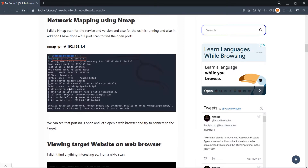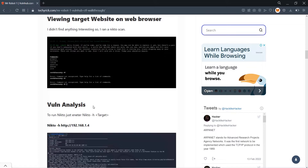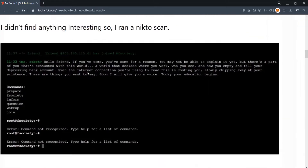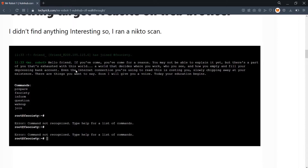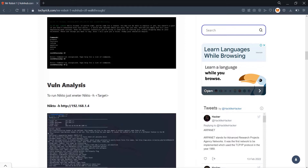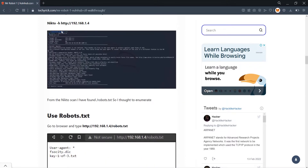Next, I accessed the target website by entering 'http://' followed by the target IP address. The website has some interactive commands you can enter, but most probably you will not find any useful information that way. Our main aim remains finding the three hidden flags.